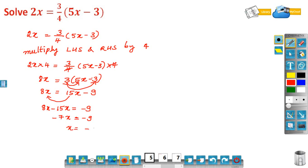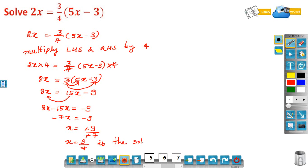So x is equal to minus 9 divided by minus 7. The two negatives cancel, so x is equal to 9 by 7, which is the solution.